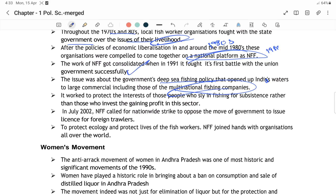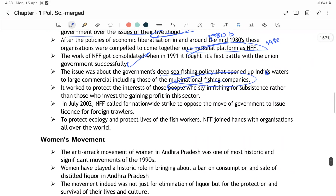NFF worked to protect the interest of those people who are engaged in fishing and subsistence — unko bhi profit dena jo fishing mein involved hain. July 2002 mein NFF called a nationwide strike.